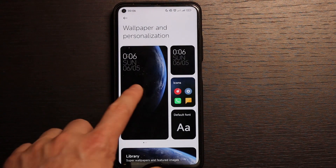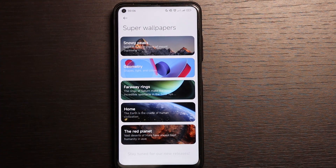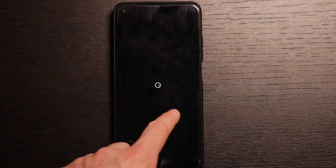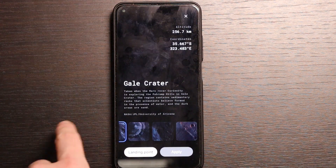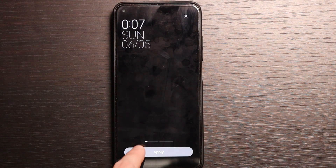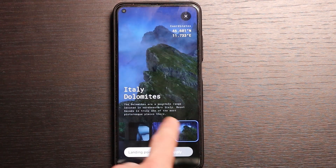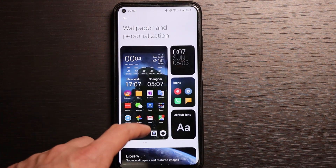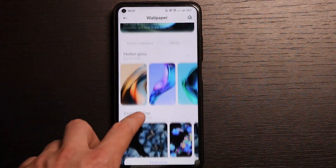Let's move on to wallpapers. Here we have a library and super wallpapers — basically still the same, no updates with this one. This geometry style was added with MIUI 12.5. Landing points were also added in MIUI 12.5. With Snowpeak and home screen there are also landing points added in MIUI 12.5. The design of the wallpaper personalization panel was also adjusted in MIUI 12.5, but basically it's still the same — maybe some new wallpapers came with MIUI 13.